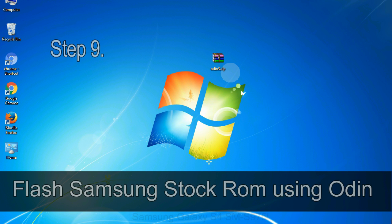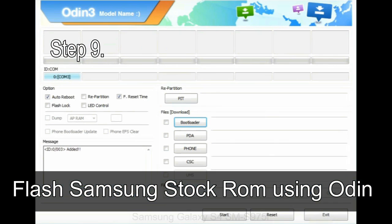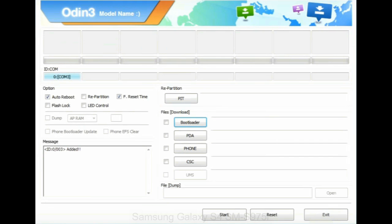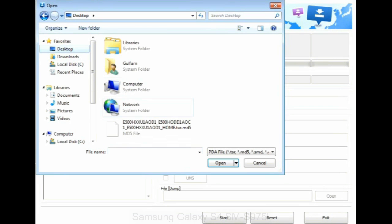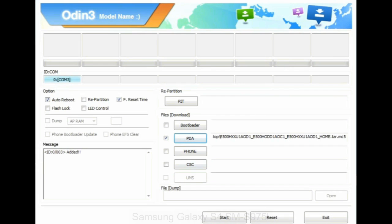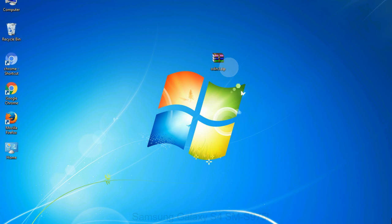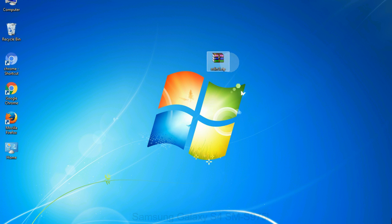Step 9: Once your device is detected by Odin, click on the PDA button and select the tar.md5 file that you have extracted. Or if the firmware package had multiple files, click on PDA button, then browse and select the file that has code PDA in its name. Click on phone button and select the file that has modem in its name. Click on CSC button and select the file with CSC in its name. Skip any files that you did not find in the package. Make sure that you do not mess up with checkboxes.